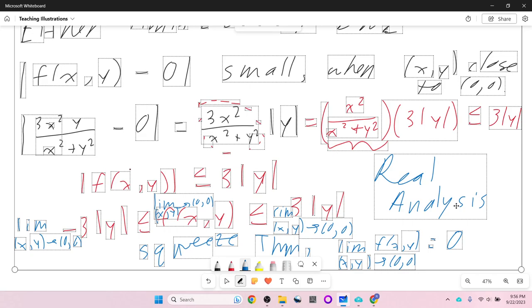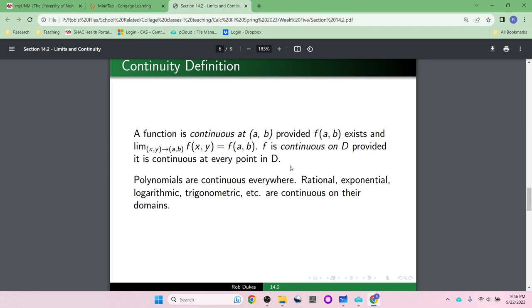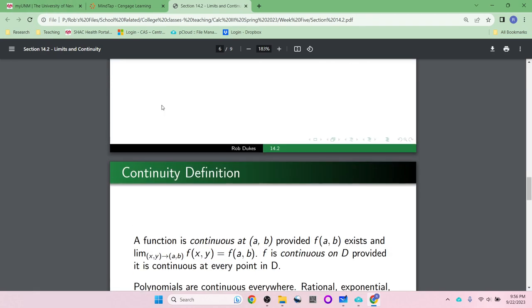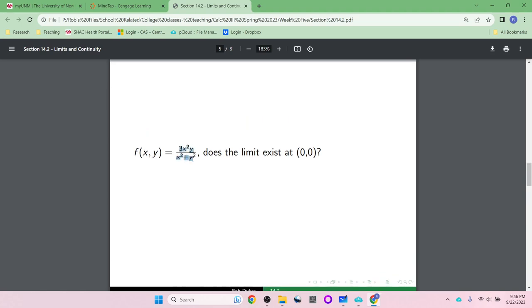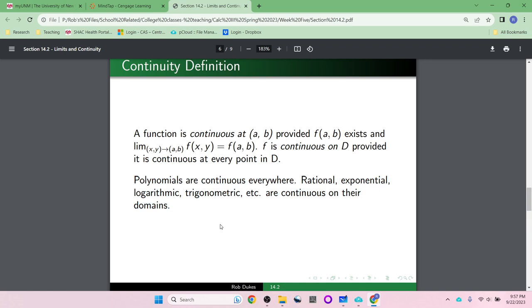With that out of the way, we now talk about continuity. They are very similar concepts. We need the limit to exist, and we need the limit to be equal to the value of the function — and the function has to have a value. For instance, in the last example, the limit did exist at (0,0), but if you plugged in (0,0), you would get a divide by zero — the function would not exist there. So while the limit exists, it's not continuous. Most of the functions we deal with in this class will be continuous anywhere they're defined.